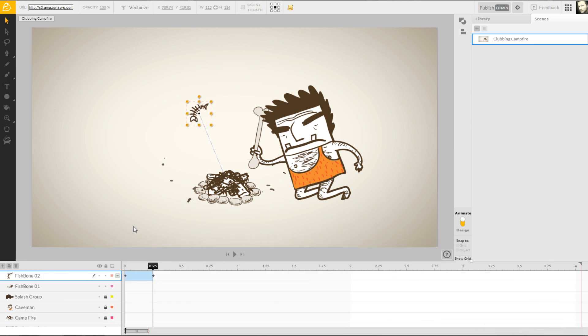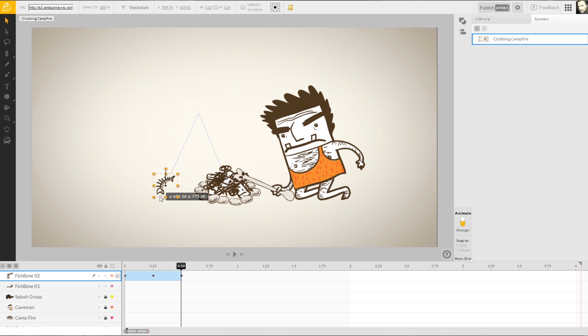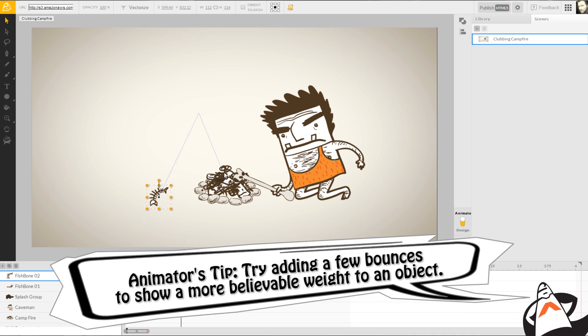Looking back at our timeline, you'll notice a keyframe has been automatically set for us. Now, advance your current timeline flag again so we can set a keyframe for where the fishbone might land. By following a believable trajectory path, we can place the fishbone again, finishing the action.